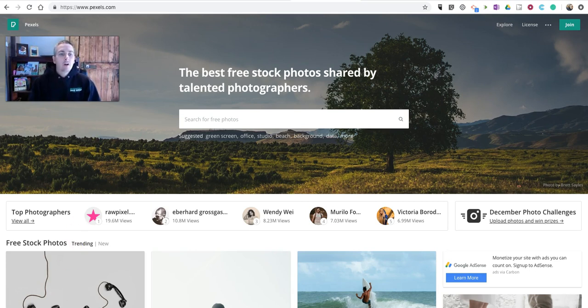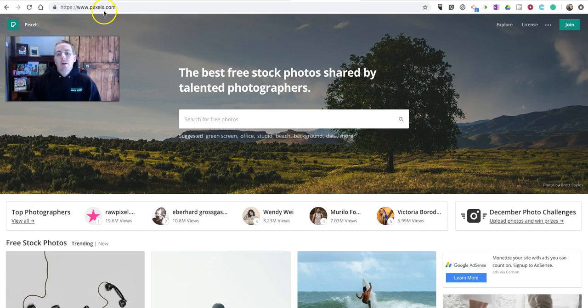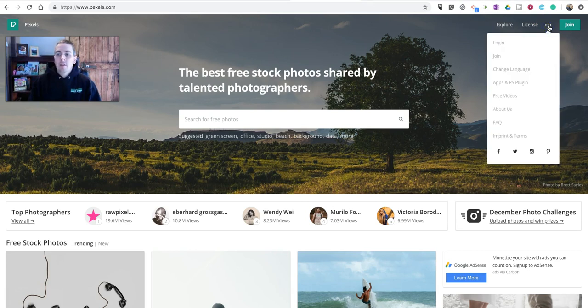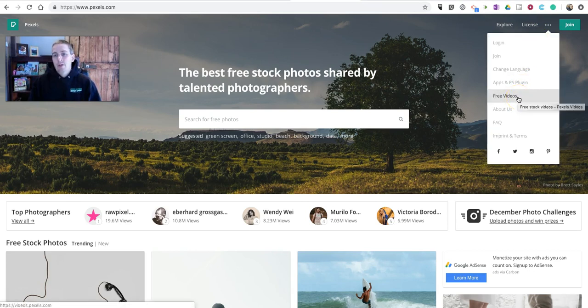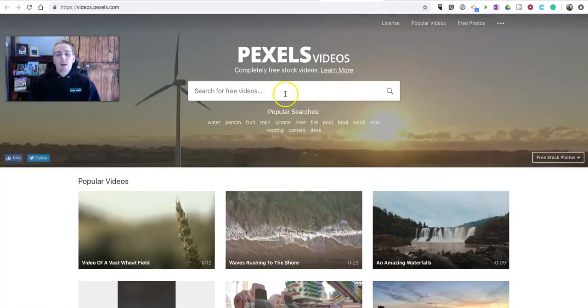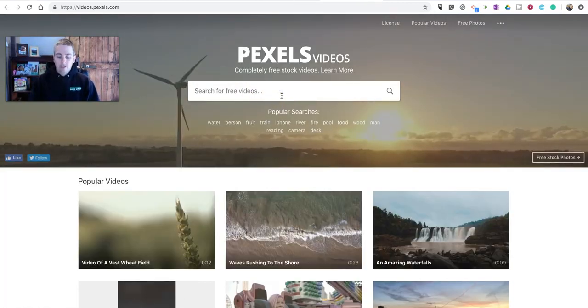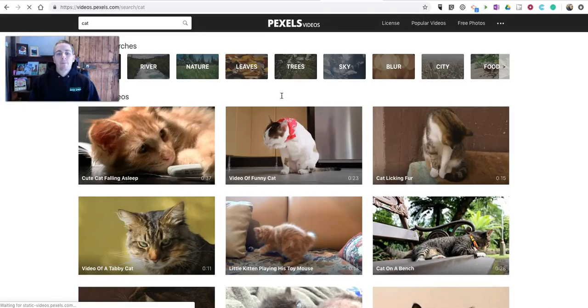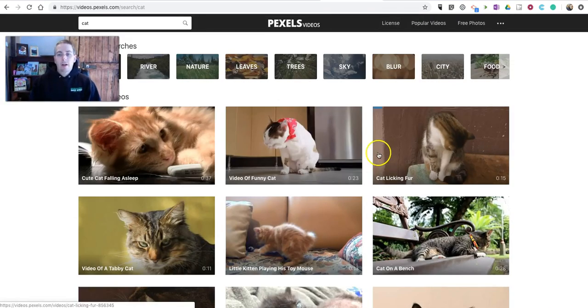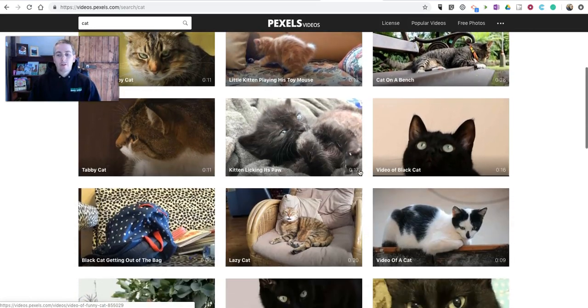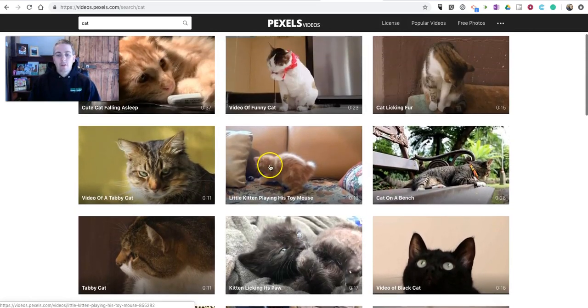So let's start with Pexels.com, which offers not only pictures but lots of videos. Let's go over to the right-hand corner and select Free Videos. And now we're going to do a quick search. Maybe I want a cat video. And we'll find all kinds of cat videos here.